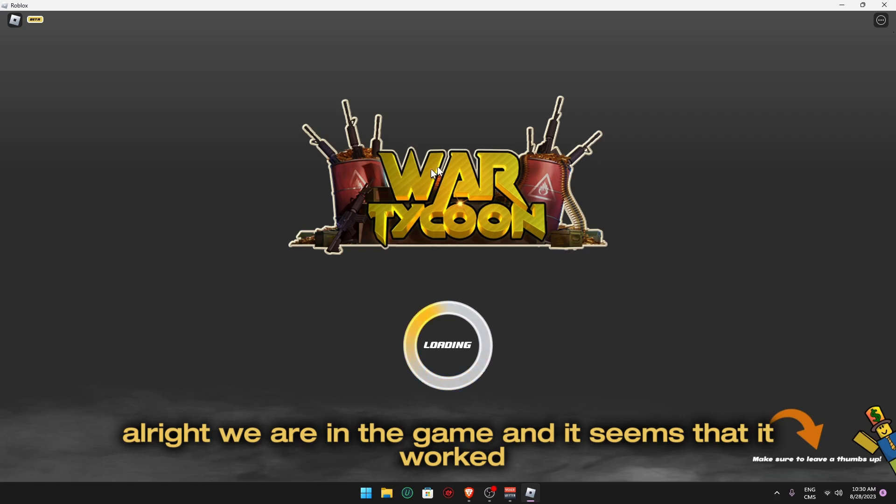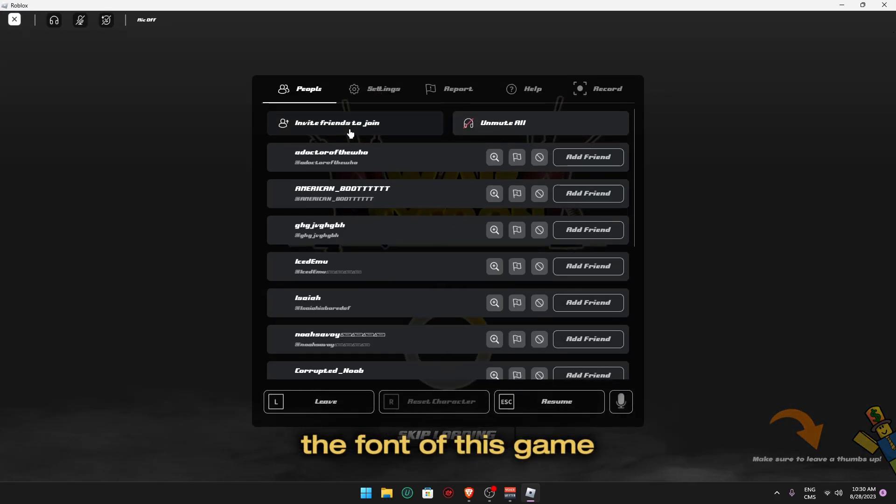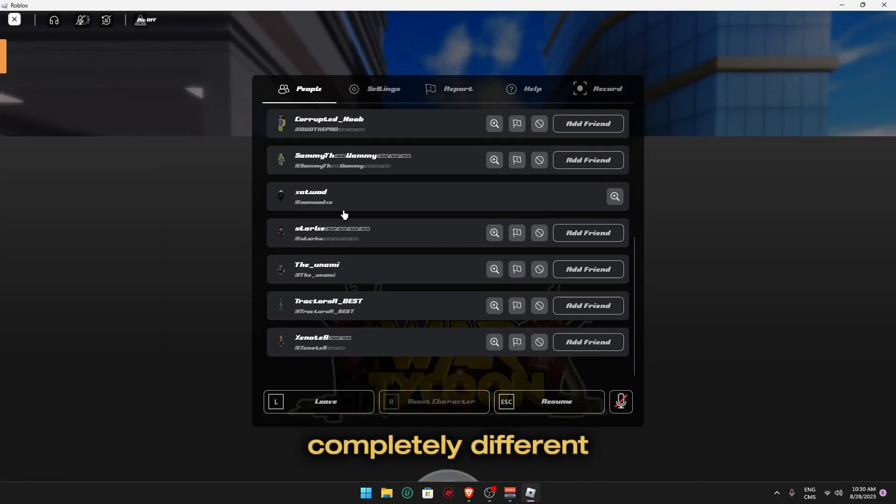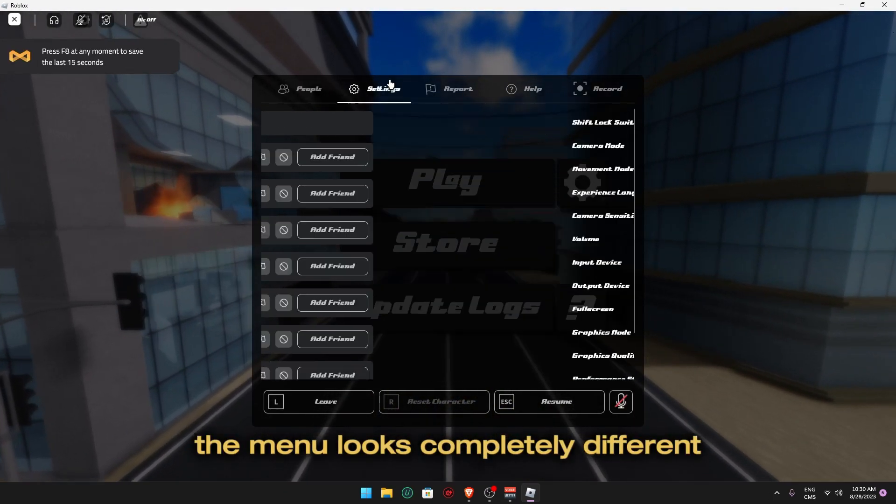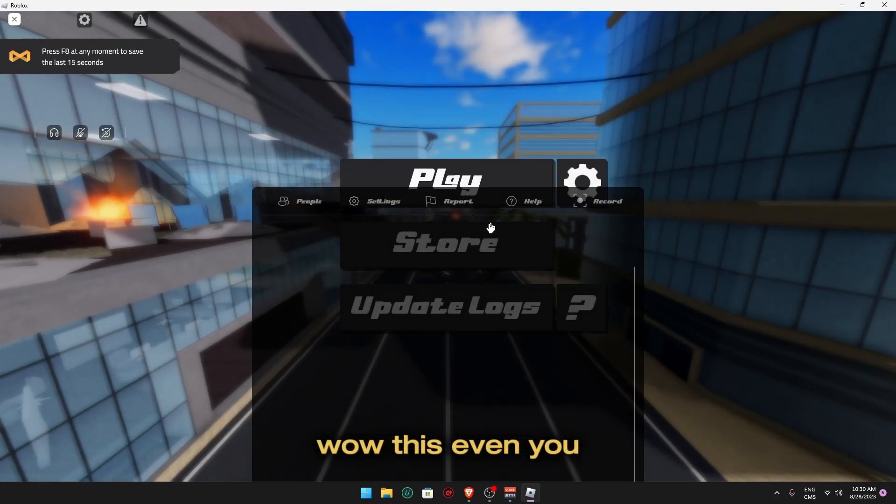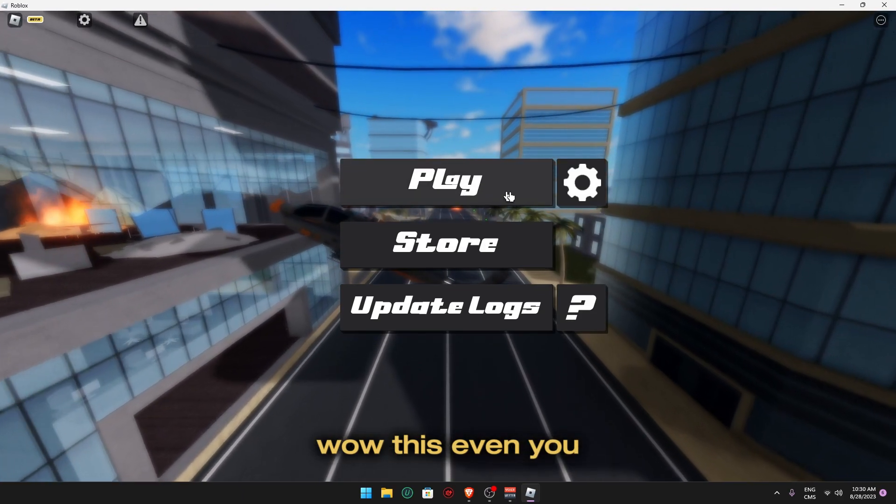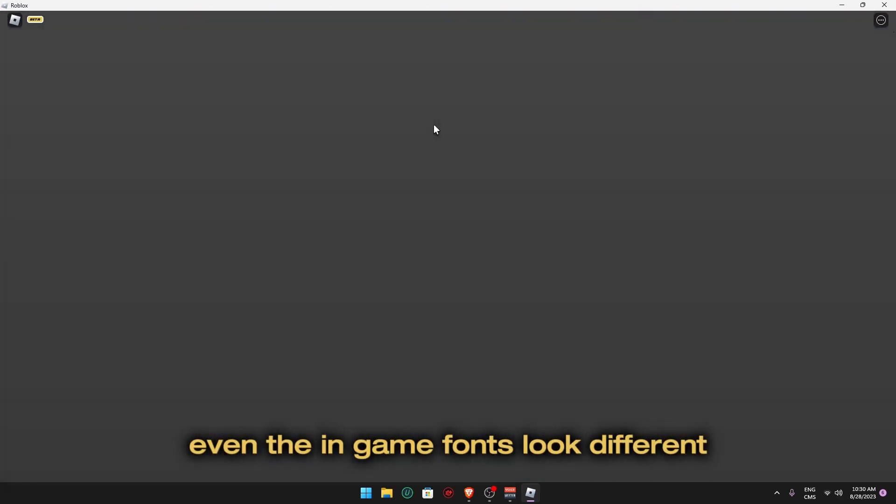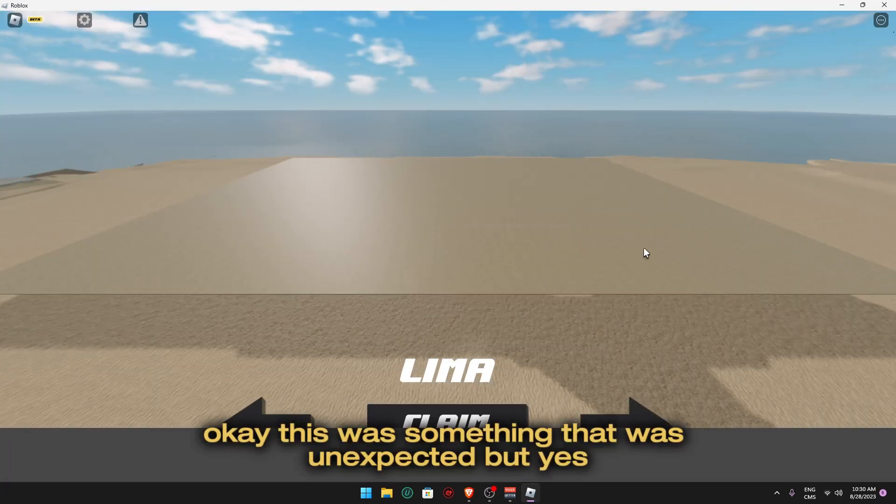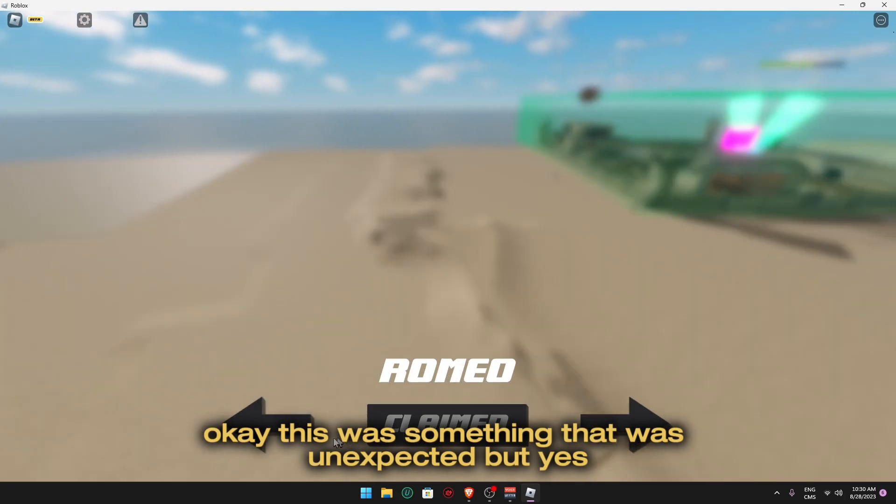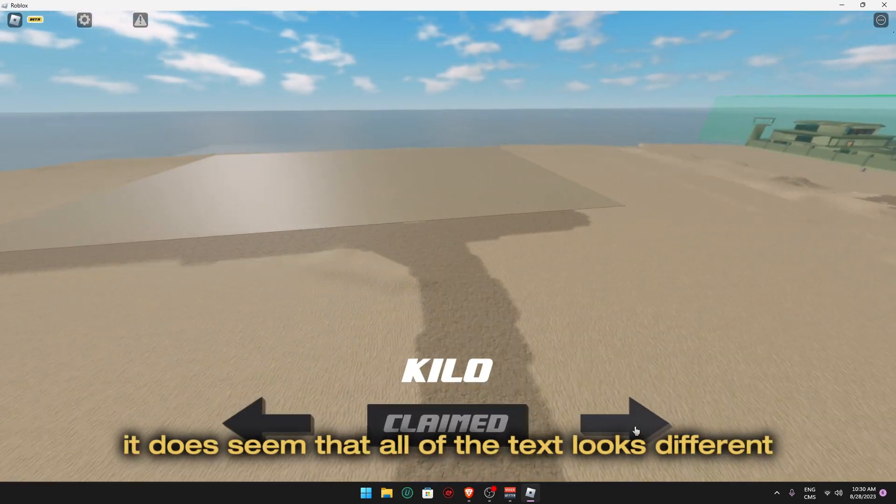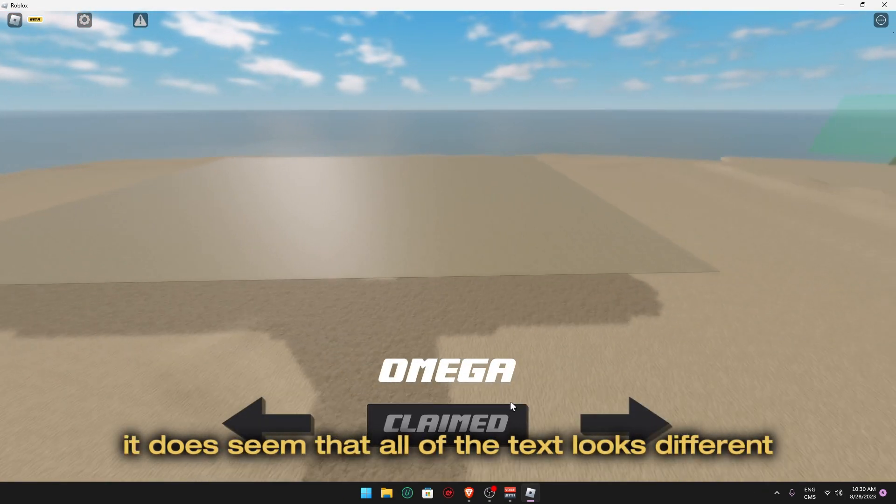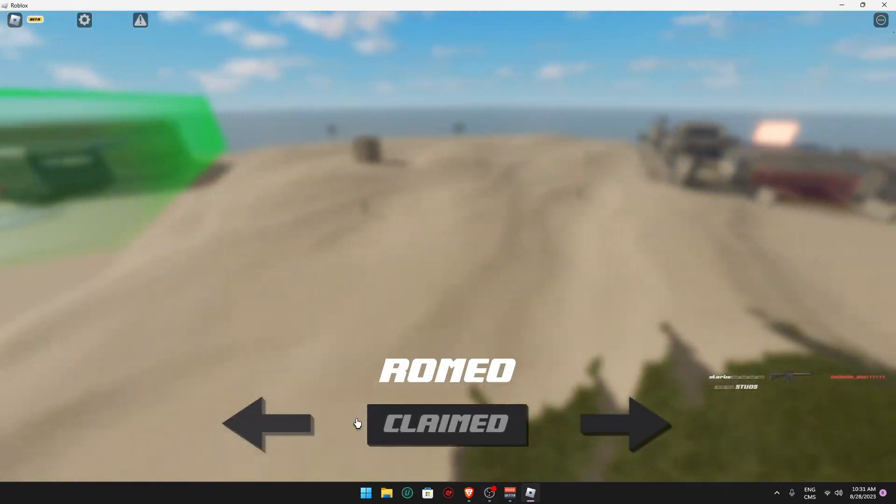All right, we are in the game and it seems that it worked. As you guys can see, the font of this game is completely different. The menu looks completely different. Wow, even the in-game fonts look different. This was something that was unexpected, but yes, it does seem that all of the text looks different. I'm now gonna use my preferred font and we'll get back to you guys.